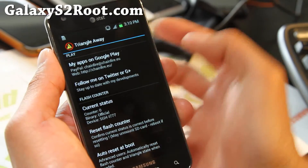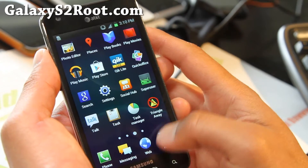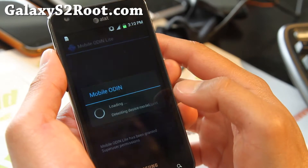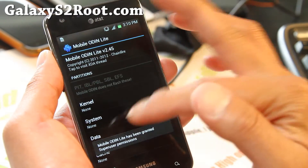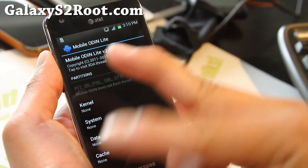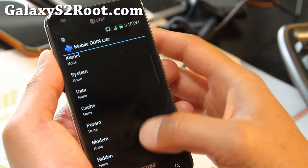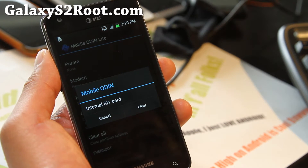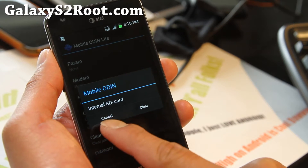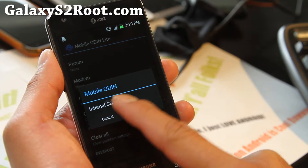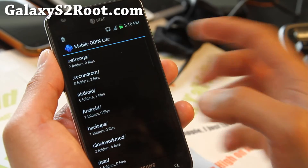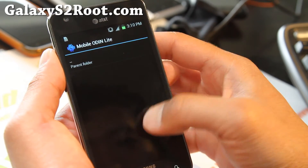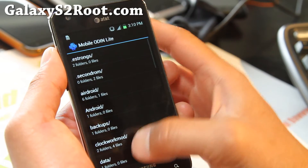Let's go run the Mobile Odin. I'm going to go ahead and run Mobile Odin Lite here. You should get all this — make sure you install both of them otherwise you won't get the option. If you go down here you can open file, go ahead and open file. Internal SD card or external — I put it in my download folder. That file I was talking about.